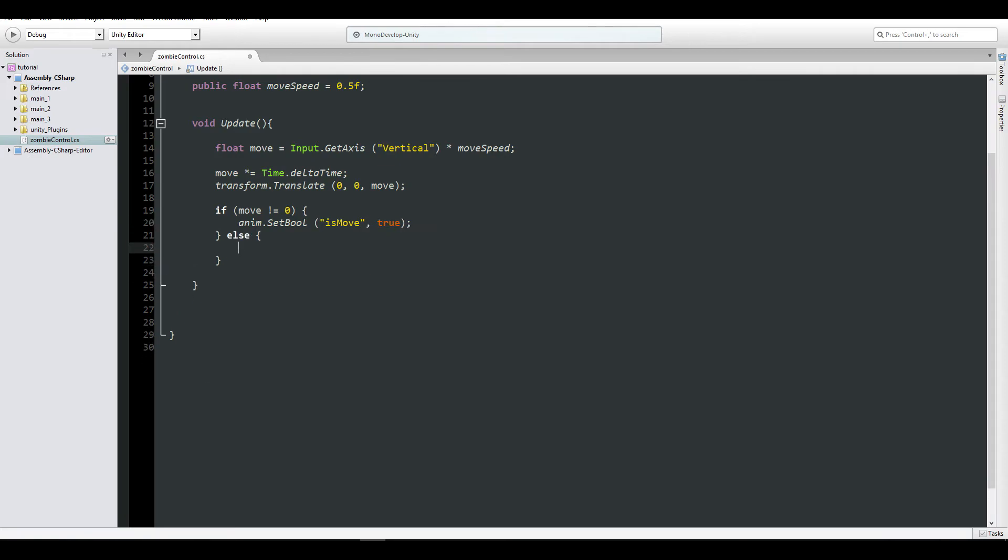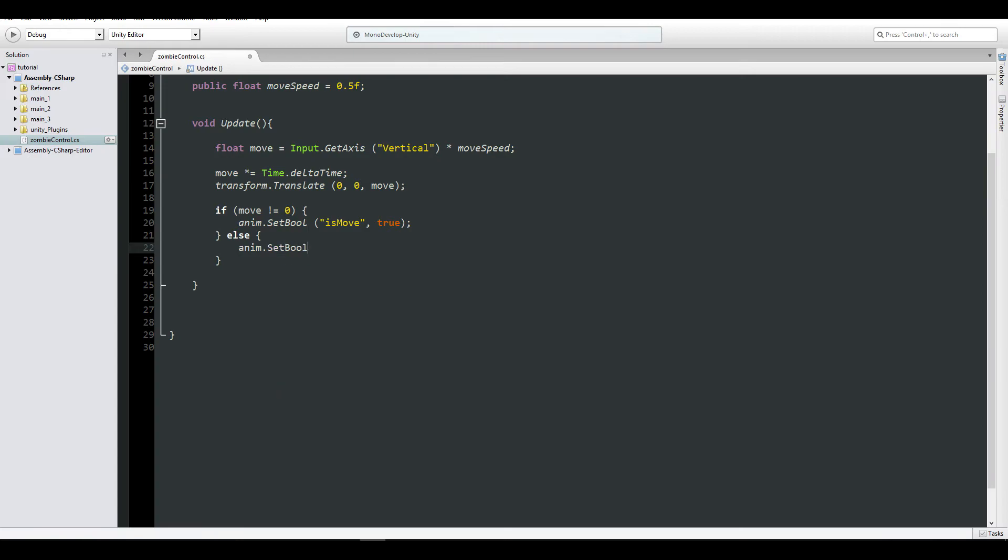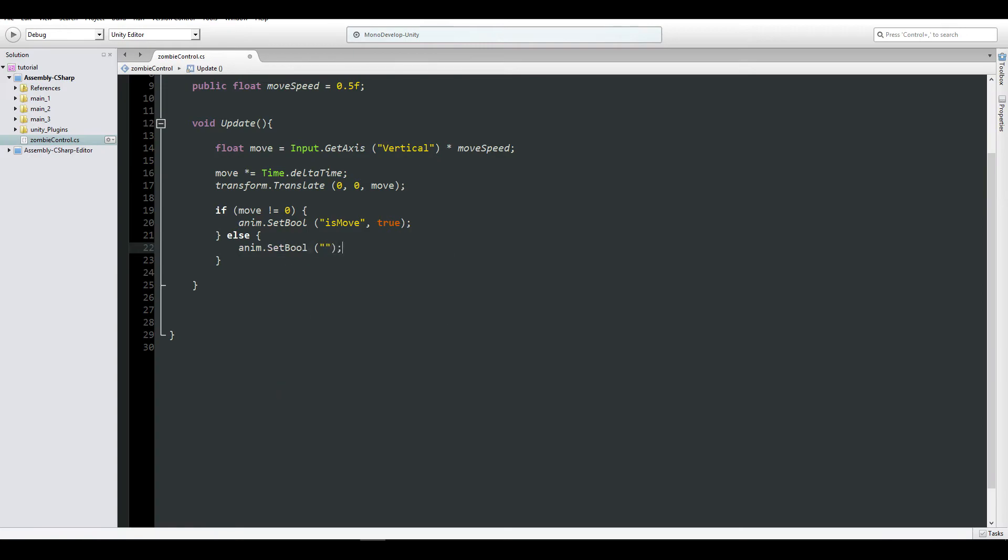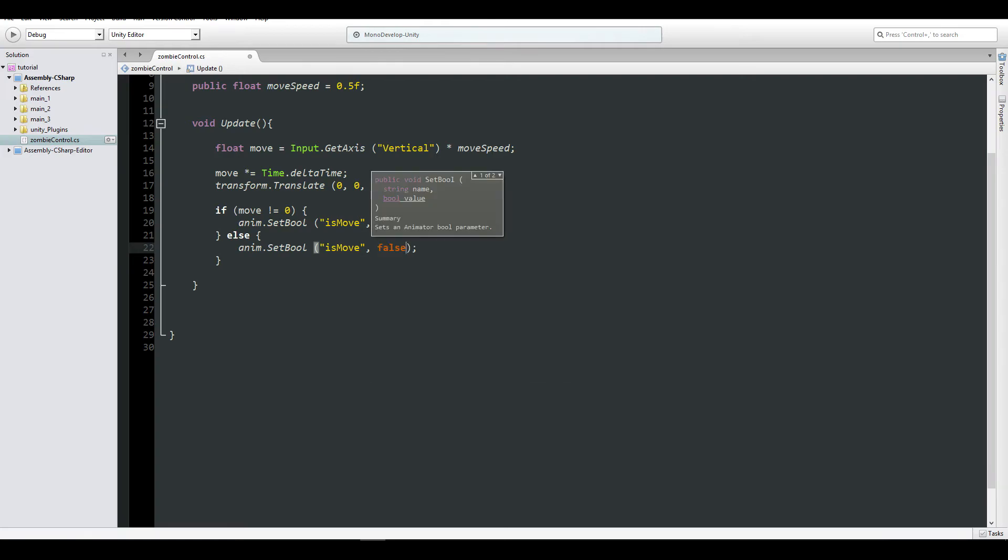Else, anim.SetBool, which is the same string, equals to false.